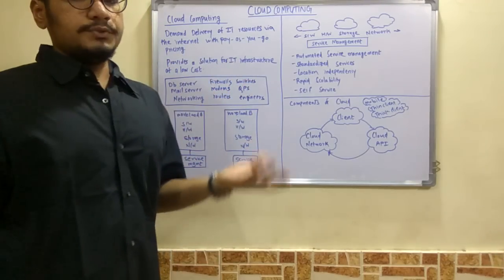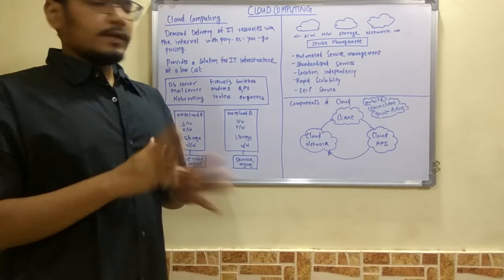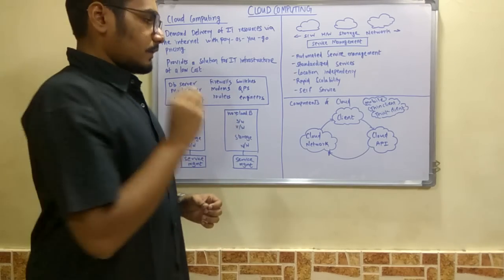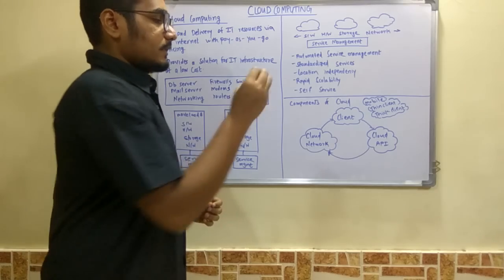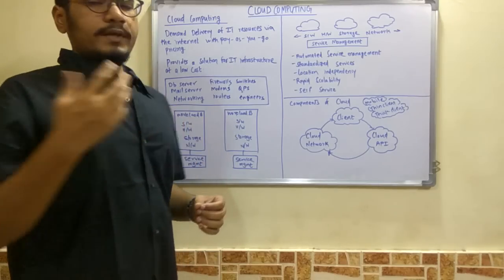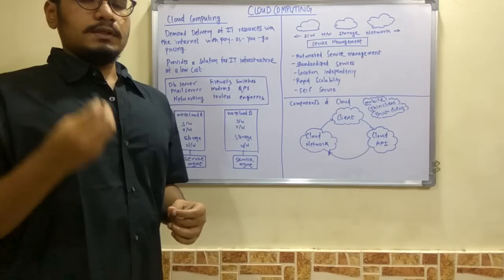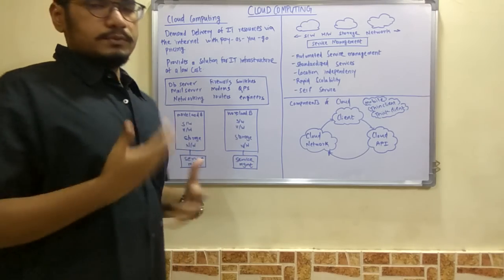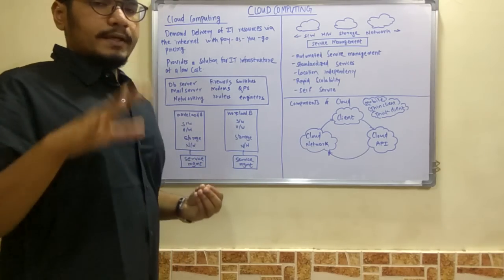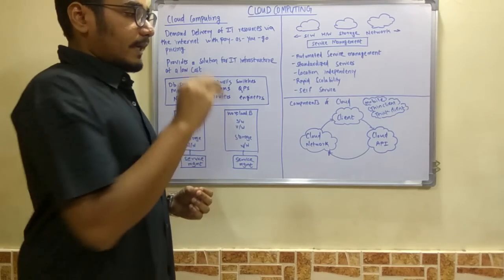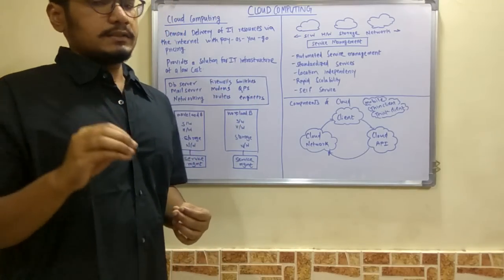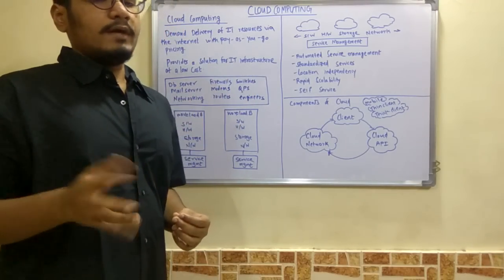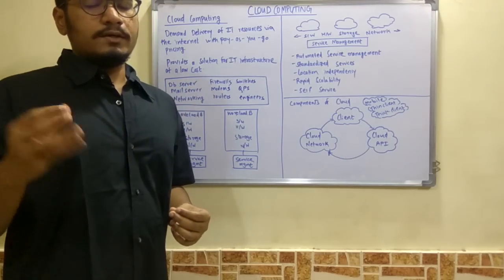There are three main components for cloud: a client, a cloud network, and a cloud API. The client is like how we access Gmail servers, Dropbox, and everything on the cloud. Clients are basically users who interact with cloud servers. There are three types of clients: mobile client, thin client, and thick client. Thin clients are those which do not have a hard disk, and thick clients are those which have a hard disk, like desktops.